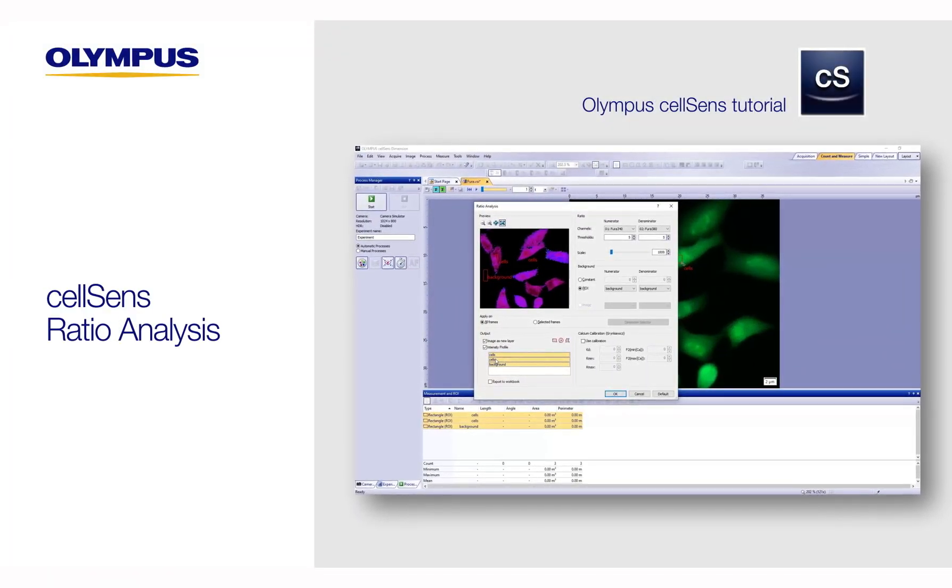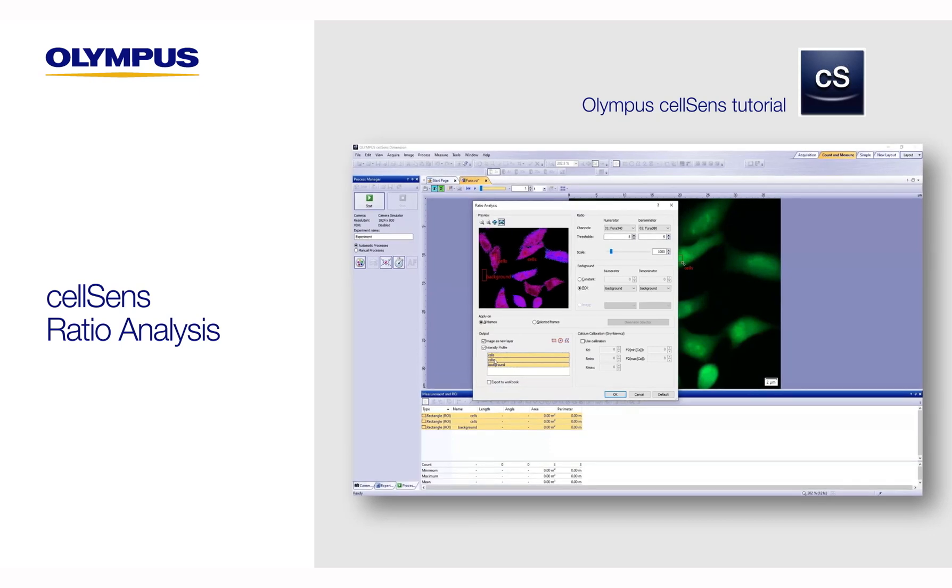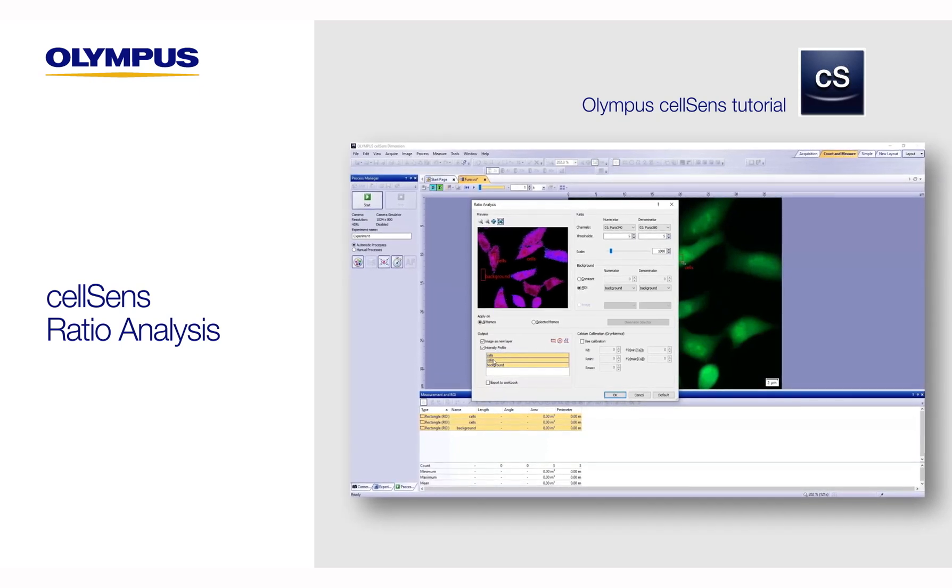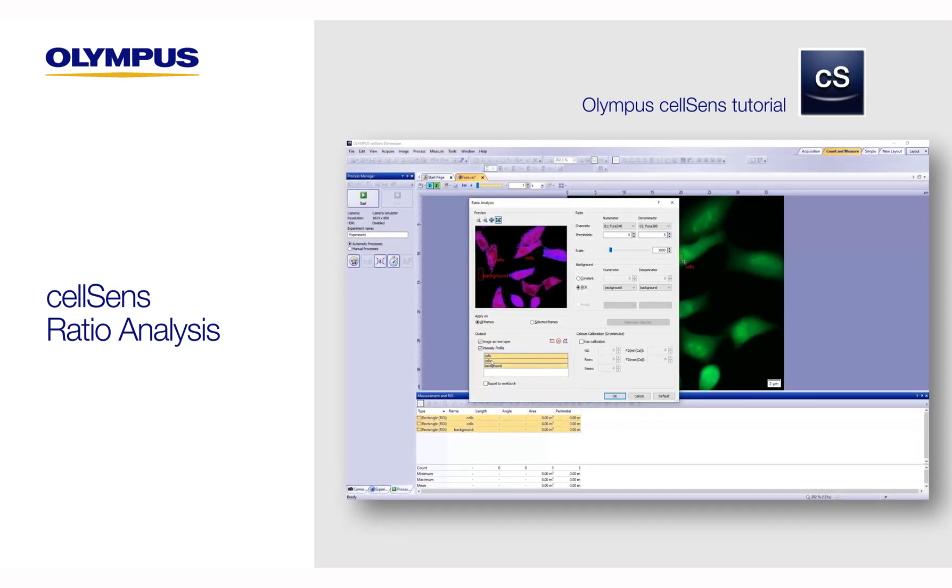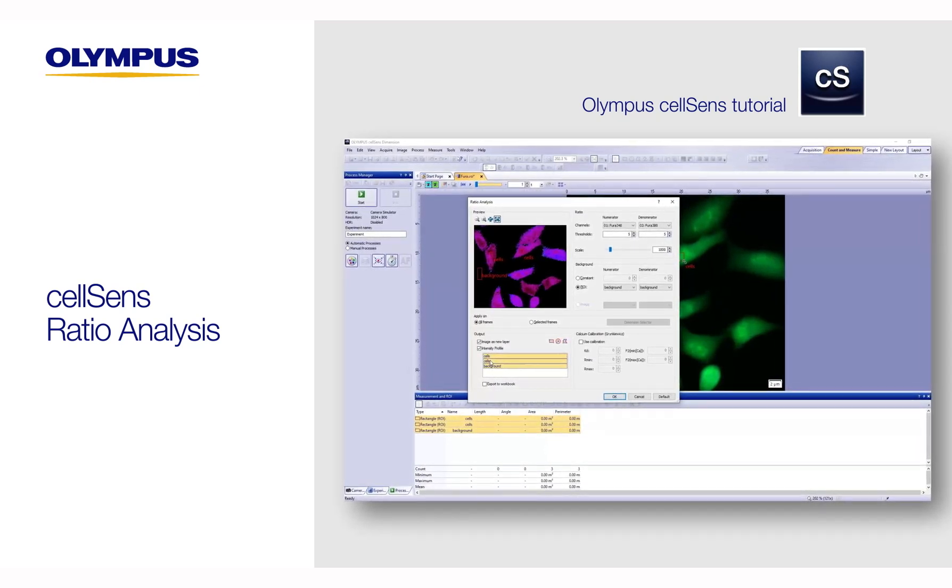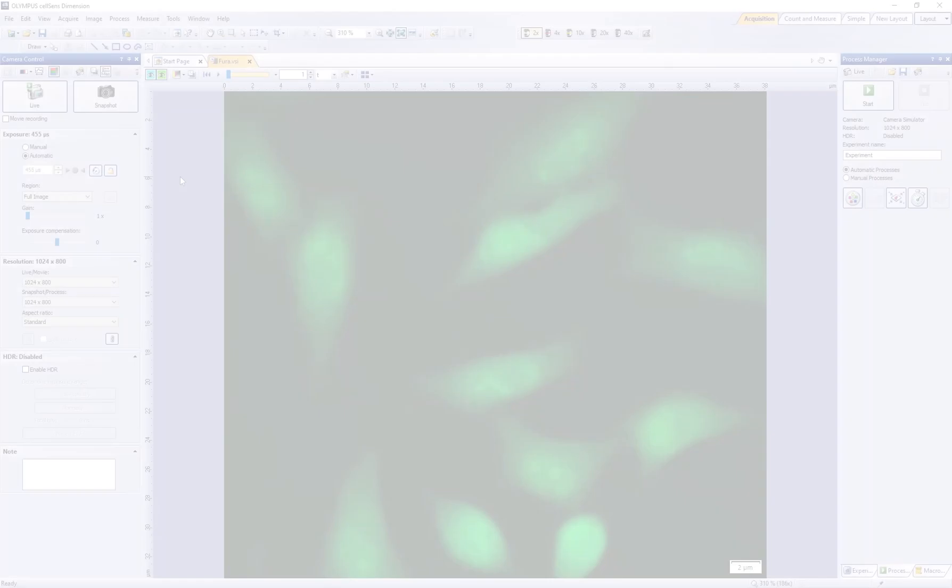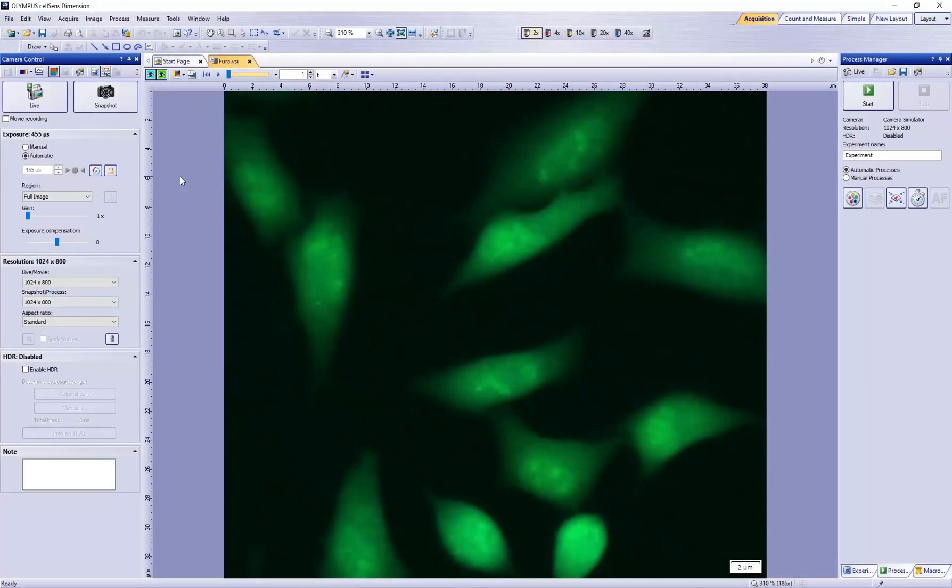In this video, we will demonstrate how to perform a ratio analysis to measure the concentration of calcium ions in a time lapse of a FURA sample.